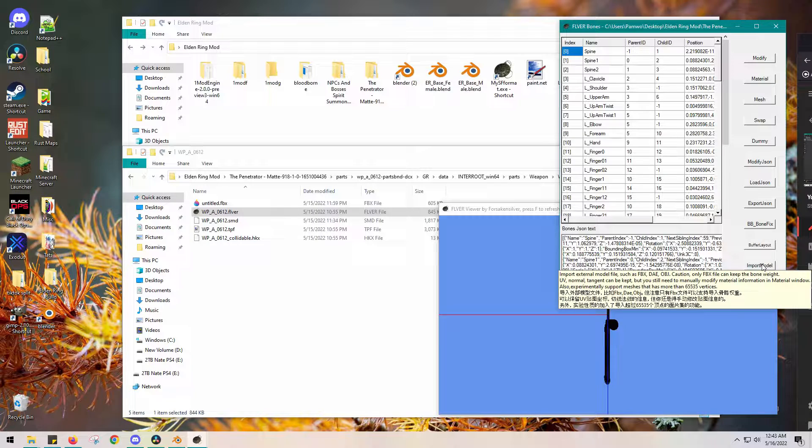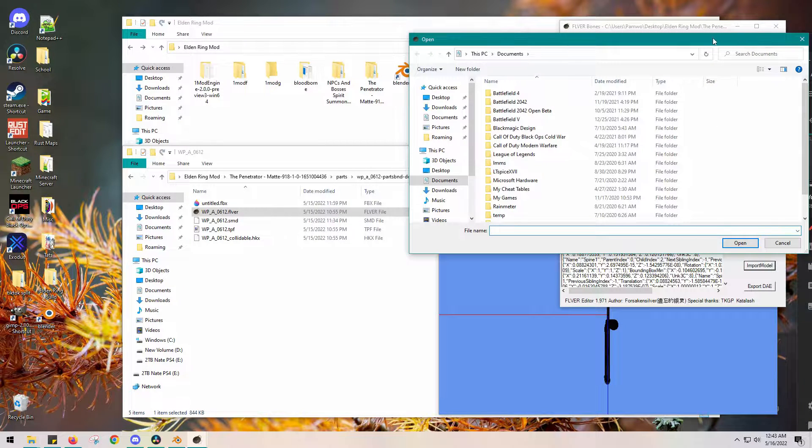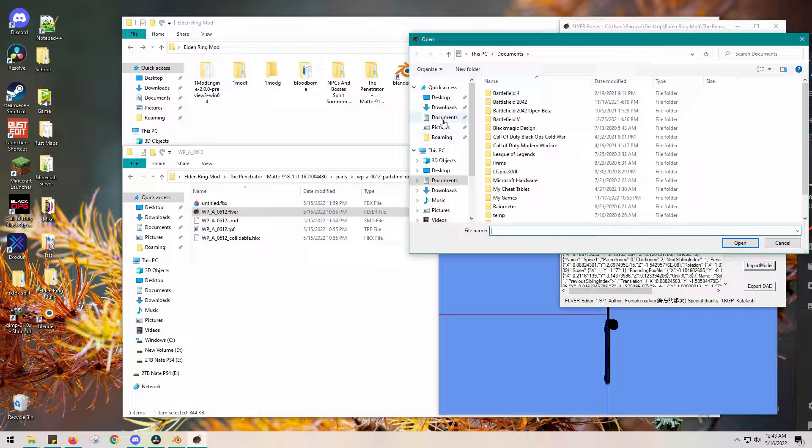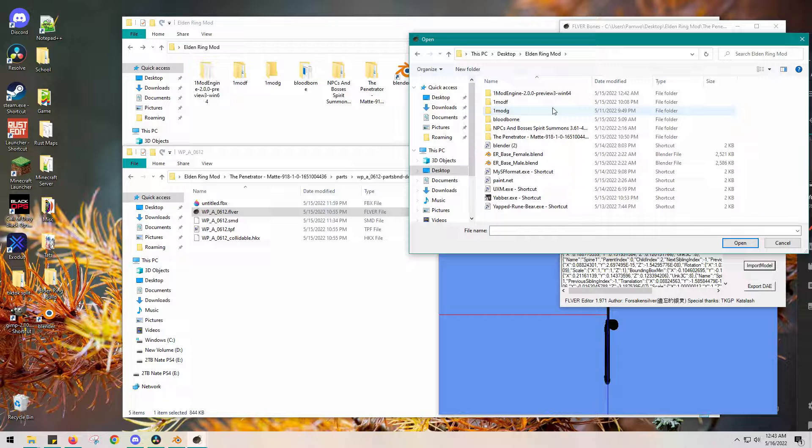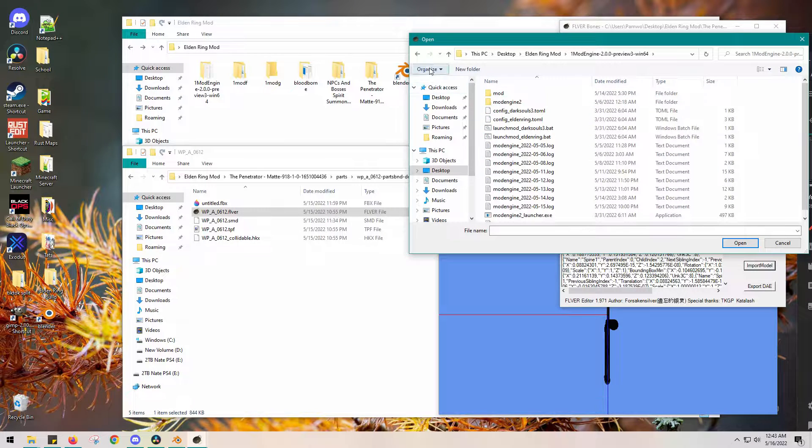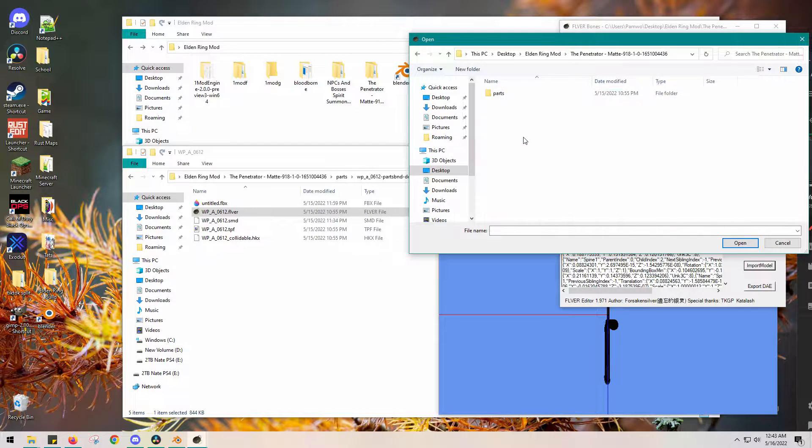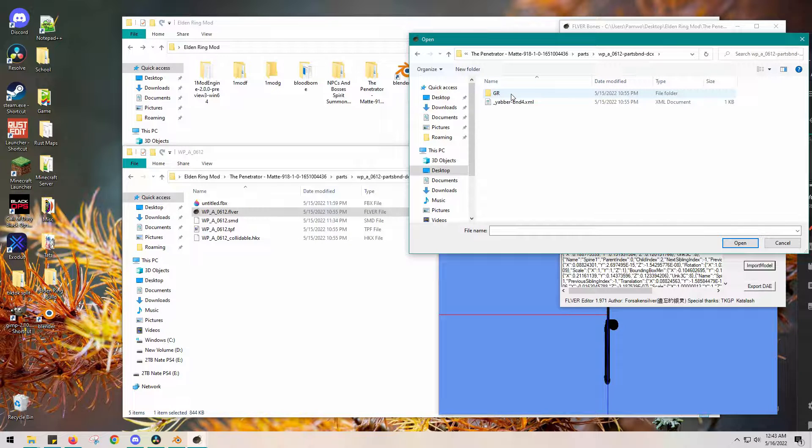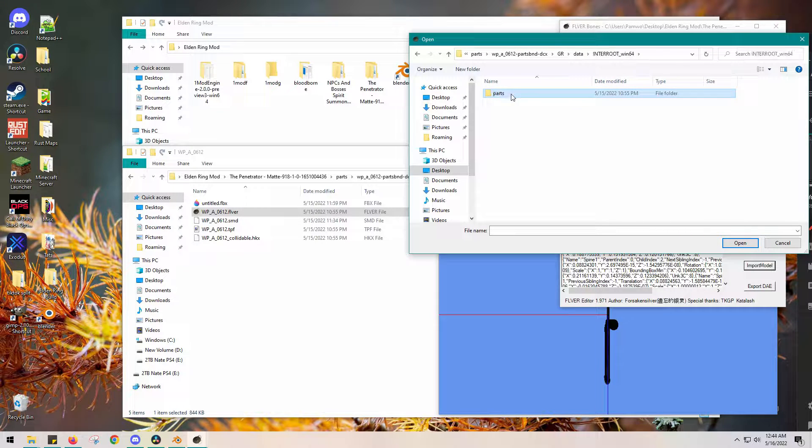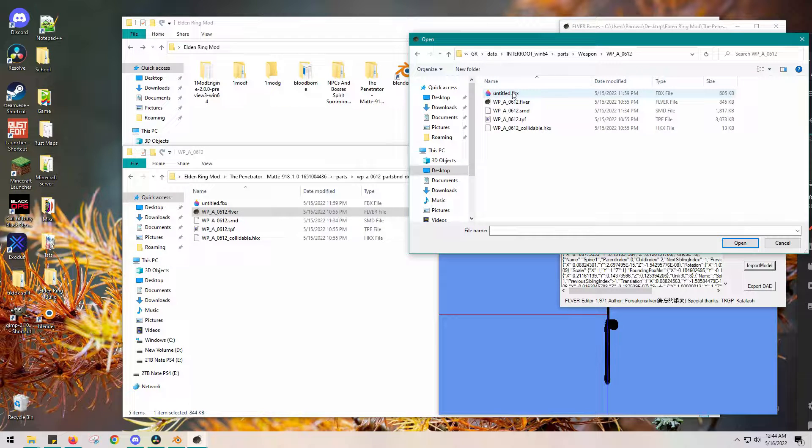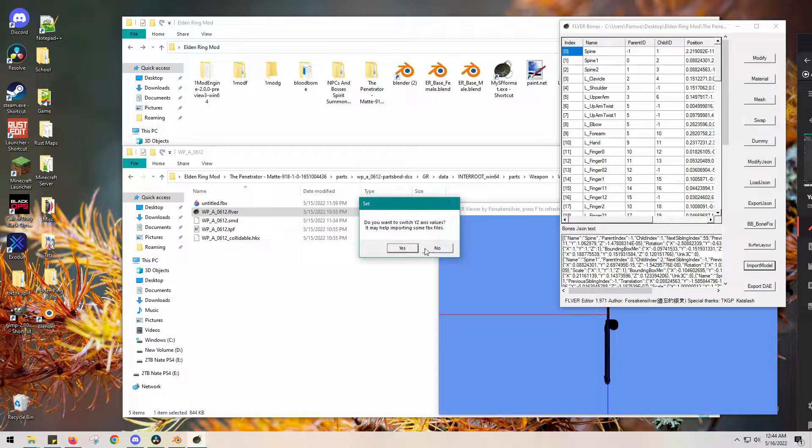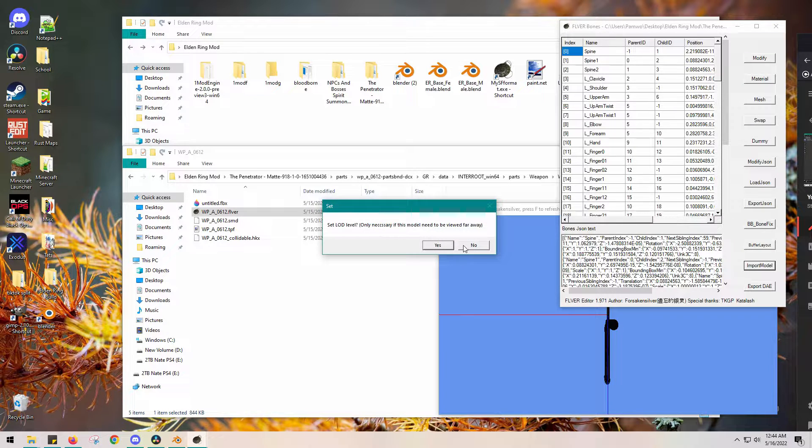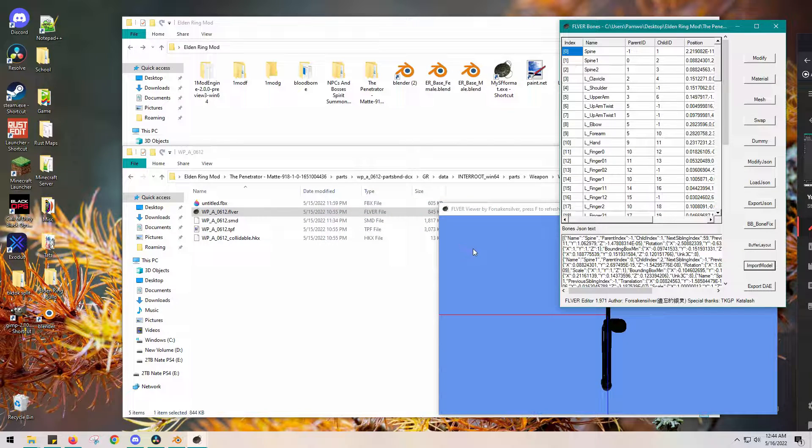So anyway, so I'm going to click import model and I'm going to find the FBX file. So desktop mods, not mod engine. It is in the penetrator file. Go go go all the way up to the FBX. And then when I click it, it will just import over the model, the base model. And you'll watch the image get bigger. Bam.